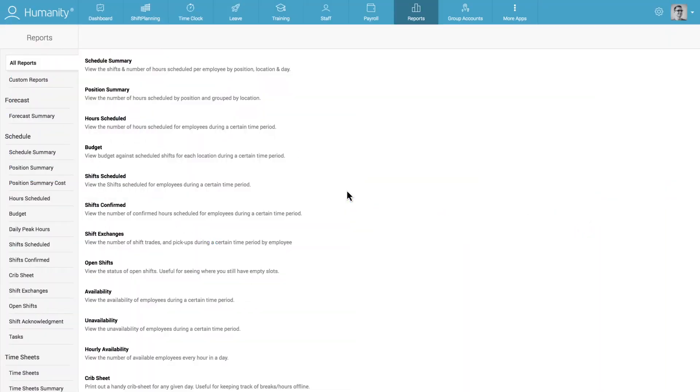Being able to customize and personalize your employee's scheduling and management experience is something that's very important to us at Humanity. That's why we've enabled managers to create and save their custom staff scheduling and time and attendance reports.